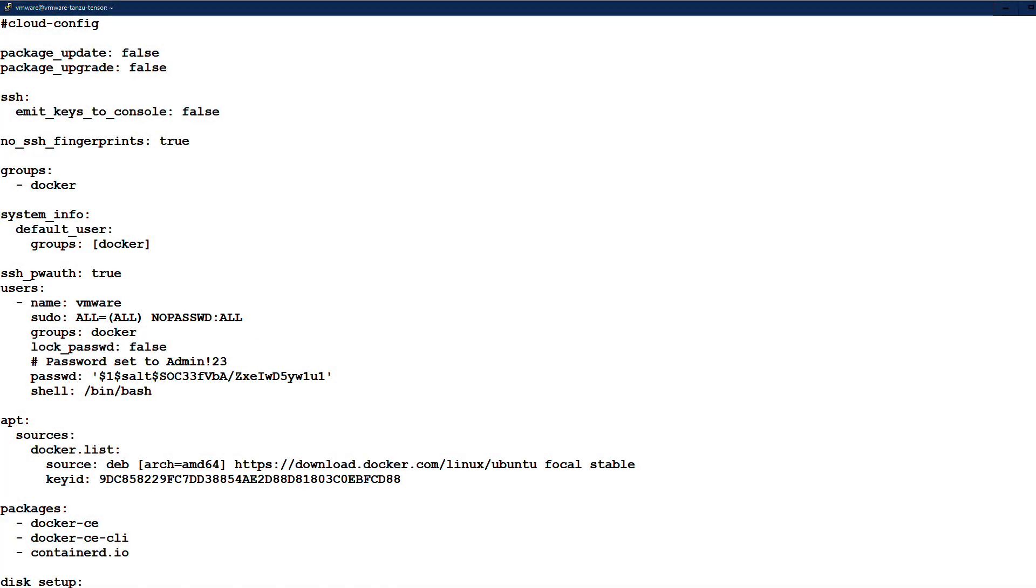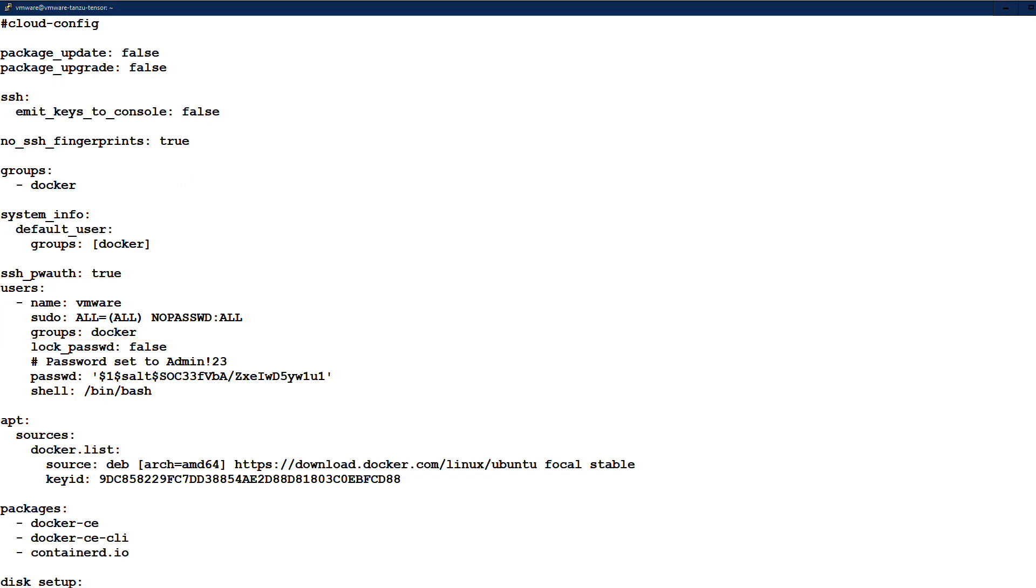We begin with defining a Docker group and a VMware user and add the user to the Docker group. We then add the source list and install the Docker packages.